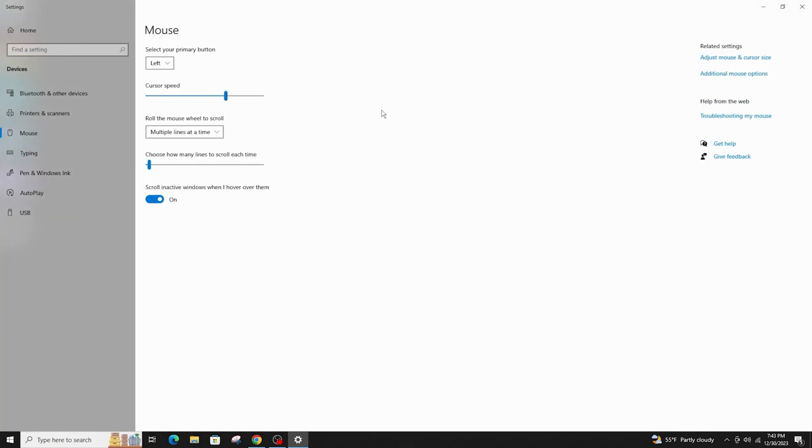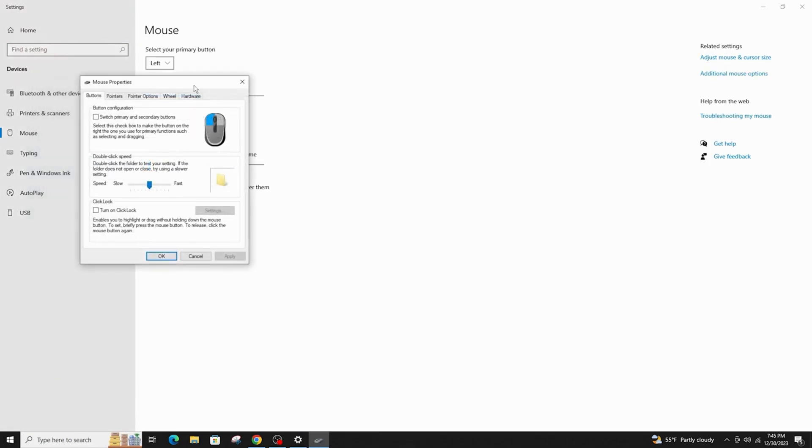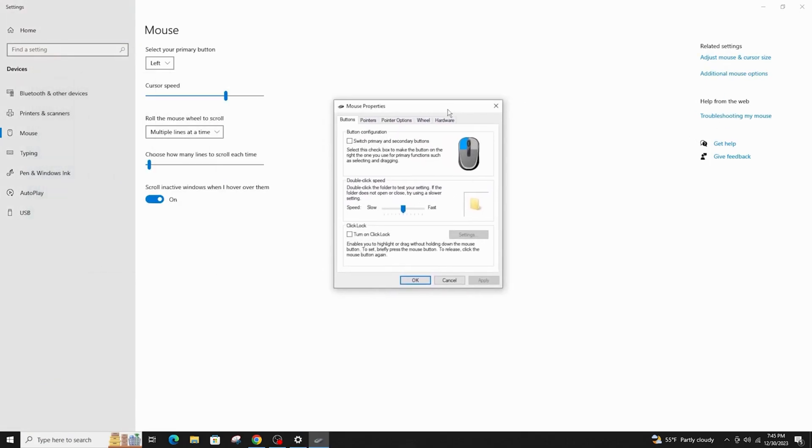Now look for advanced settings and tap on it. Go to its hardware options and click on your mouse and tap on OK.